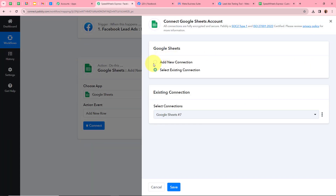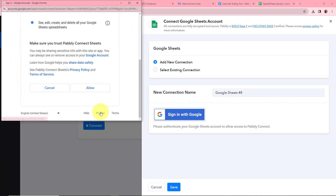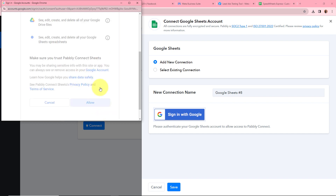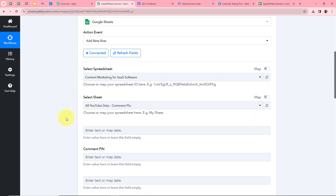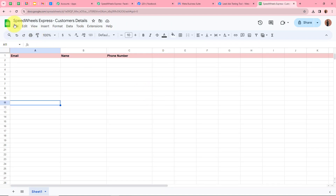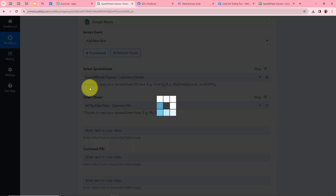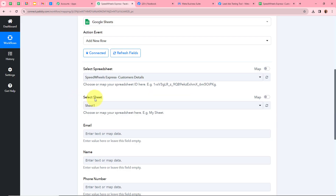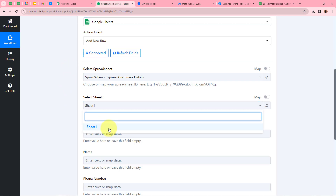A new window appears — click Add New Connection, or use an existing one. Click Sign In with Google. A permission window will appear — I'll click Allow, as this is a safe process and my data is safe with Pabbly Connect. We have now successfully authorized Google Sheets with Pabbly Connect. It asks to select a spreadsheet — I've created one called 'Speed Wheels Express Customer Details,' so I'll select that. Then it asks for a sheet — I'll select Sheet 1.